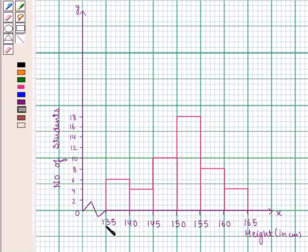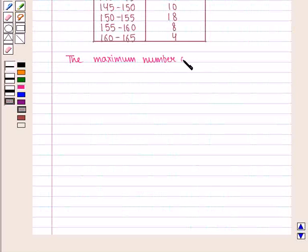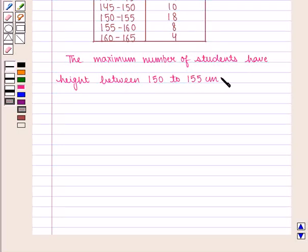As the intervals start from 135, a kink is made near the origin. From the graph, we can see that the maximum number of students have height between 150 to 155 centimeters. This completes our session. Hope you enjoyed it. Thank you.